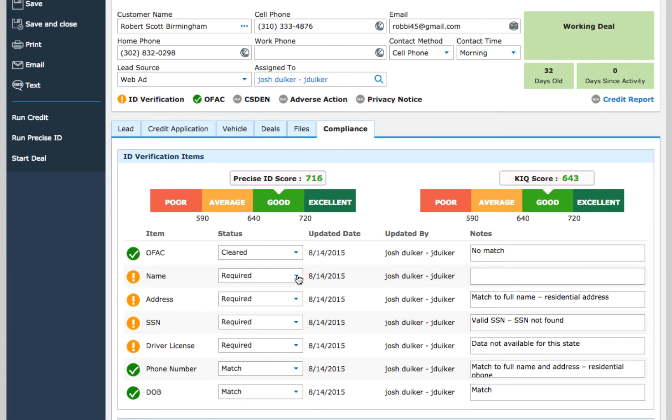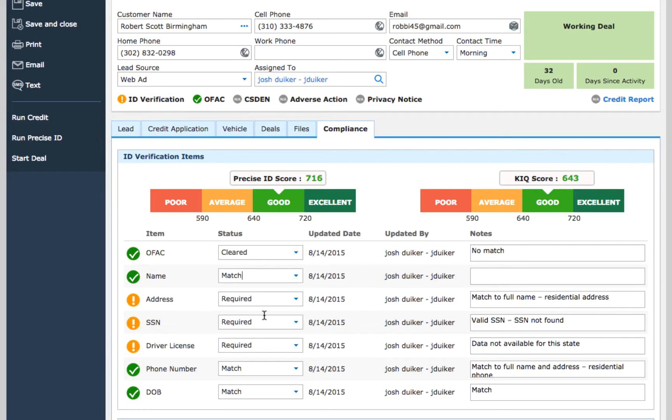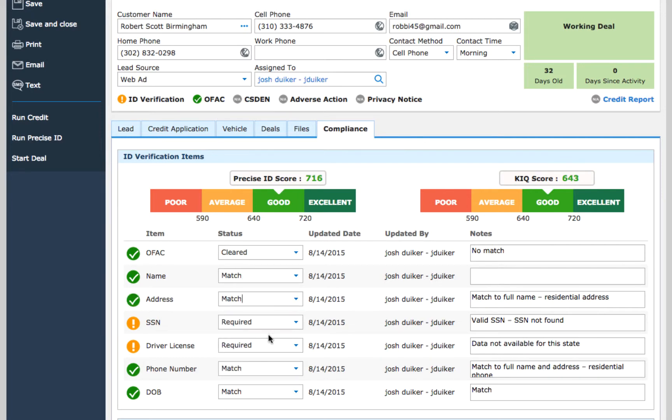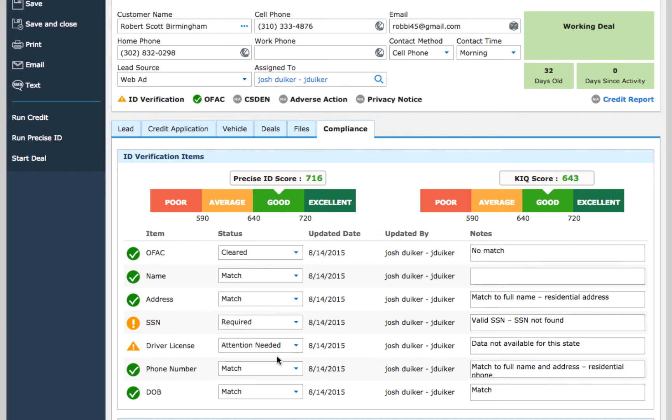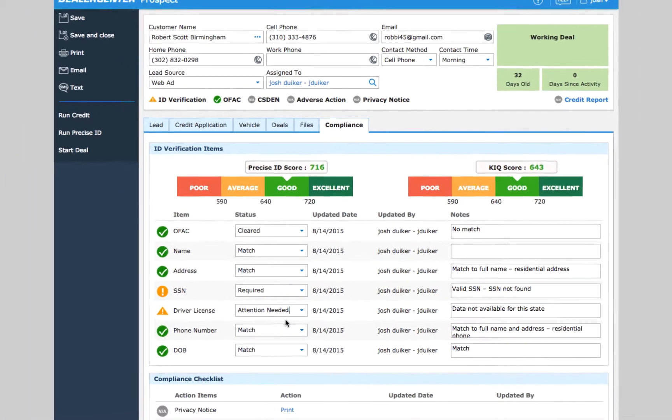For each item, you have the option of manually checking it off. You can set the status to match or not applicable, or mark it as attention needed if you plan on coming back to it after you've been able to verify it. Other status options include no match or overdue.